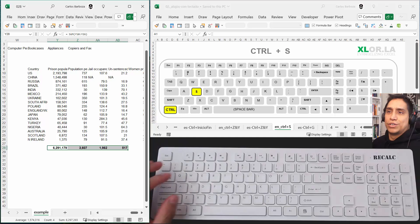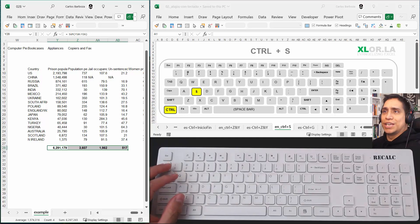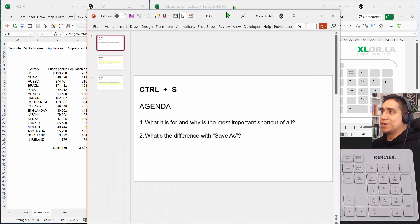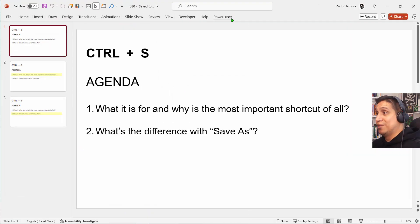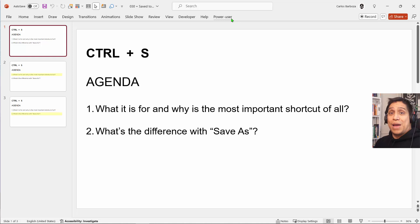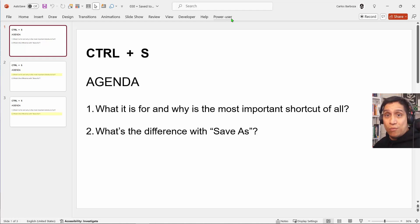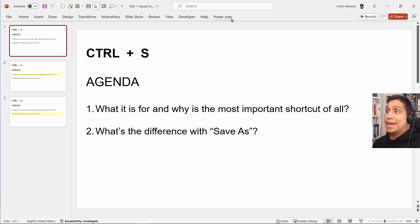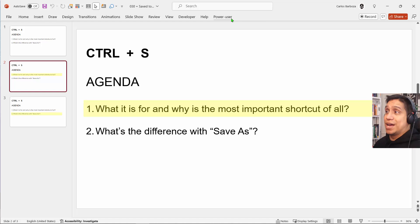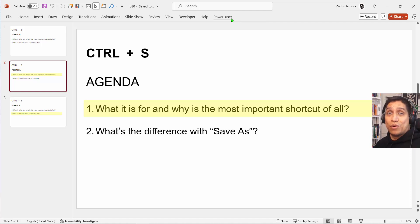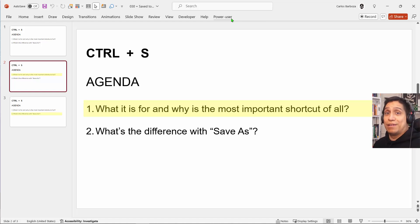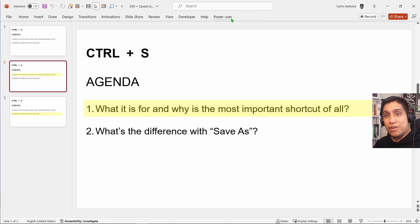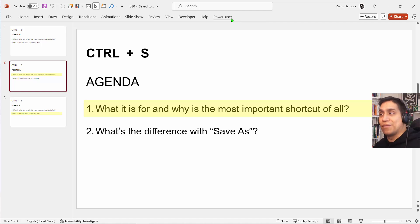So let's go see the agenda real quick. I really wanted to leave this keyboard shortcut as the last one, as the most important one of all. Why is it the most important of all? Because it really saves your life, really all your work, all your effort, all your sweat, all your tears. Yeah, you're saving it.